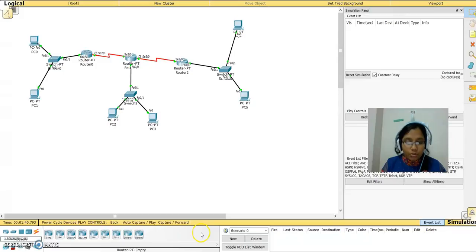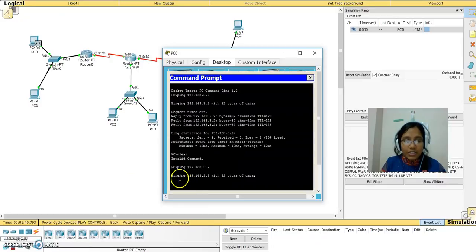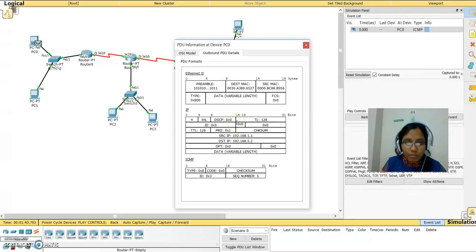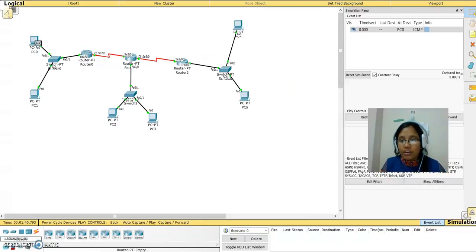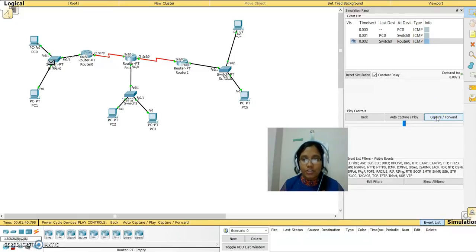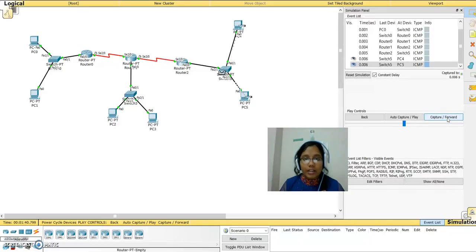When you're in simulation mode, go to the command prompt again and press Enter. You can see the pinging statement and the packet is ready. When you open the outbound PDU details it shows sequence number five — it is ready to travel. Now we capture and forward. Notice the ICMP protocol happening. When I capture and forward, the packet goes to the router. All of them are ICMP — these are the things to be noticed. Now I capture and forward and it finally reaches the system.